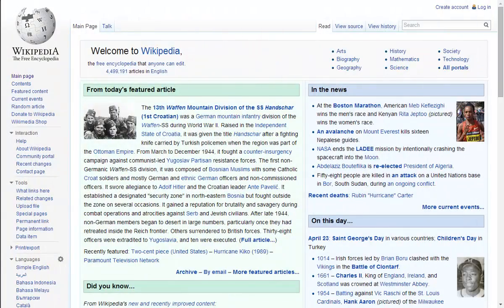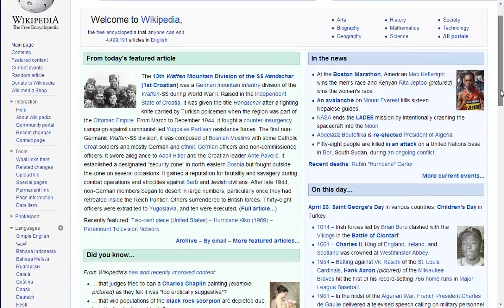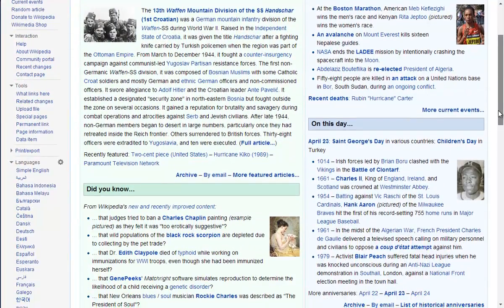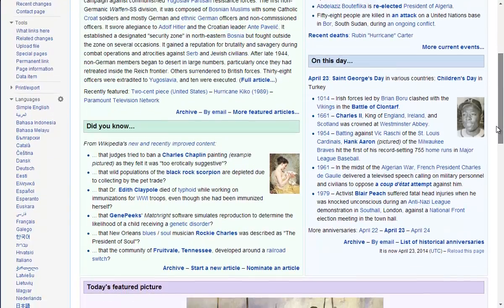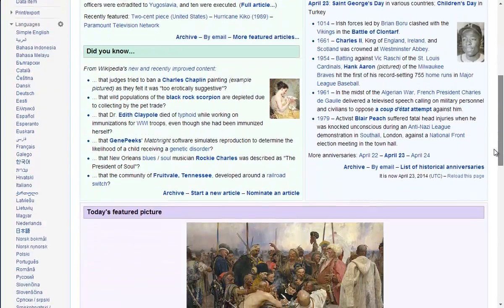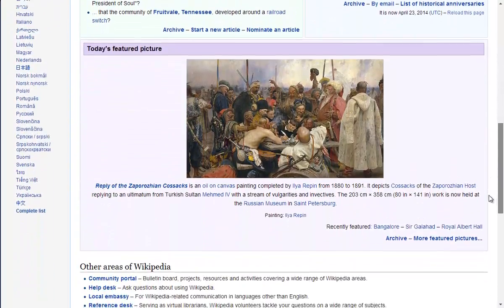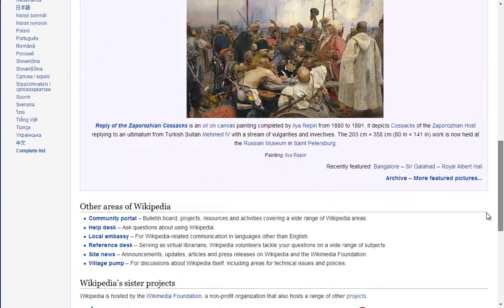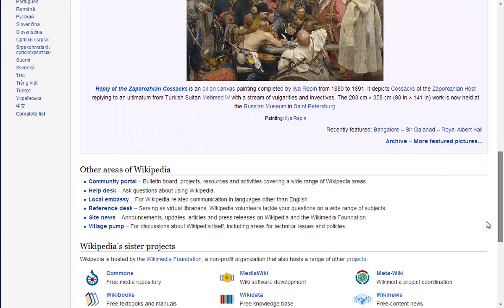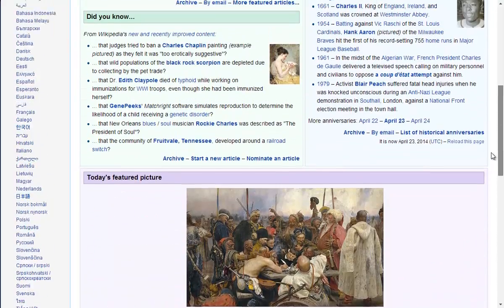Wikipedia is an online encyclopedia that can be edited by almost anyone. This means that for most articles, if an individual sees something that is incorrect, they can go in and change it.